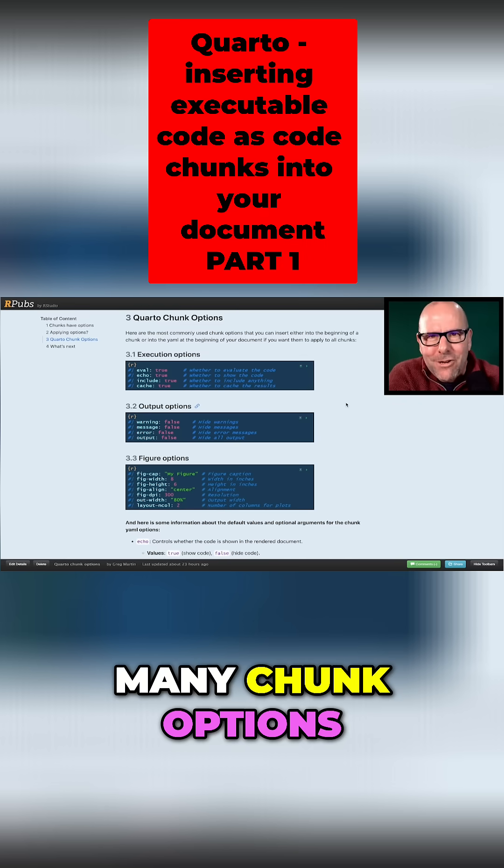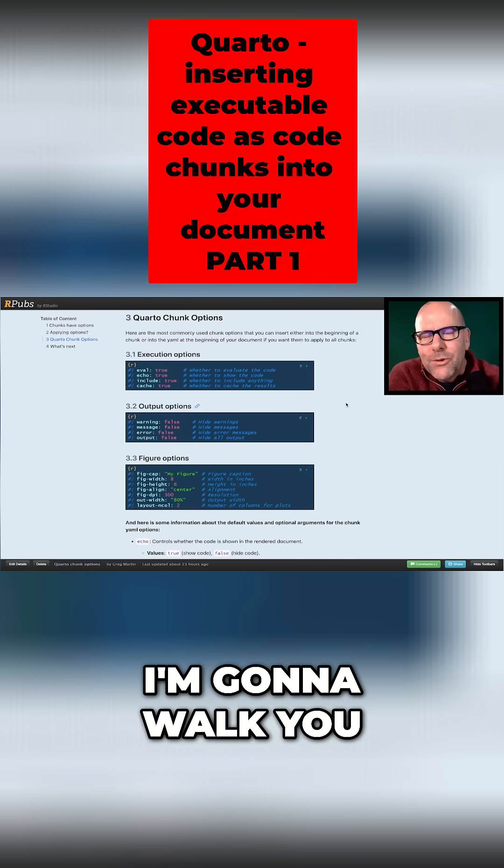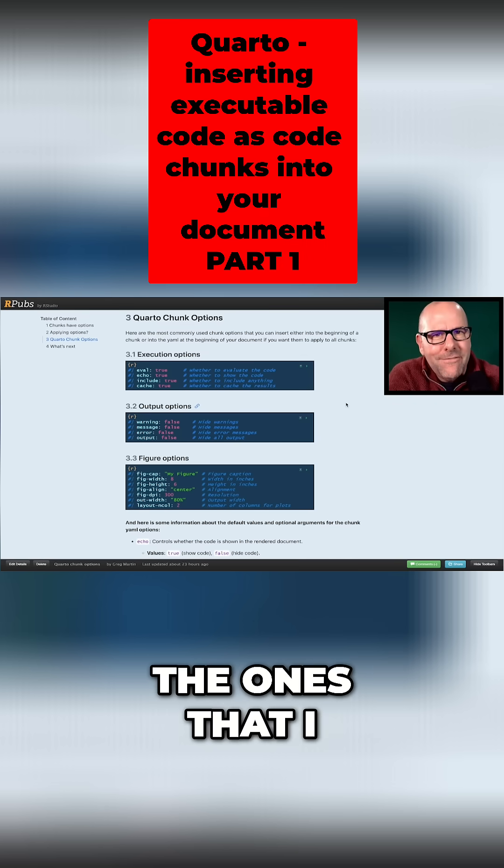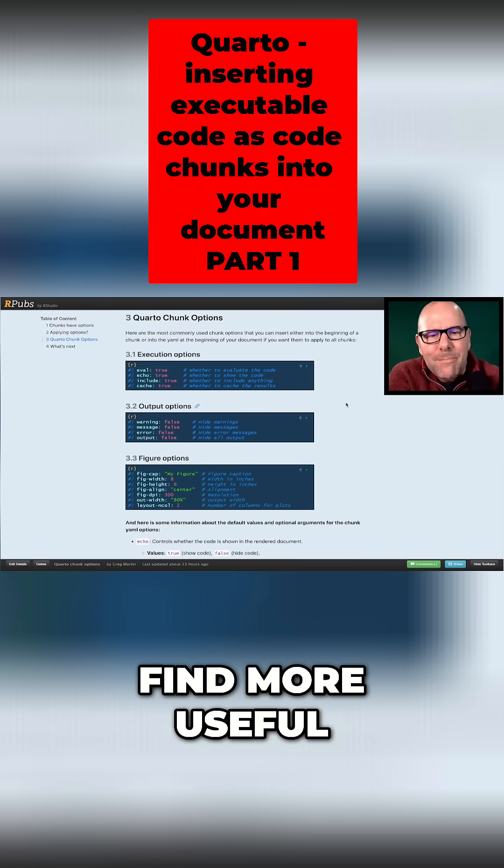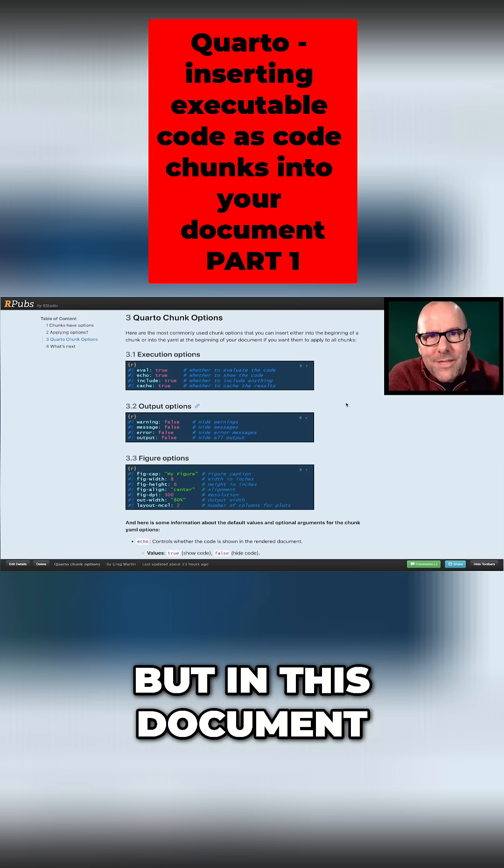Now, there are many, many chunk options. I'm going to walk you through a couple of the ones that I find more useful, but in this document that you'll have